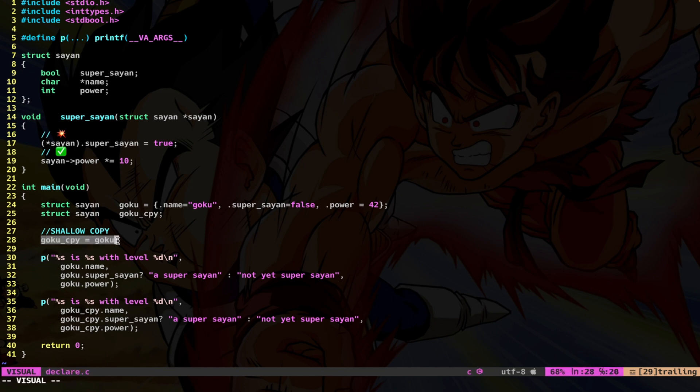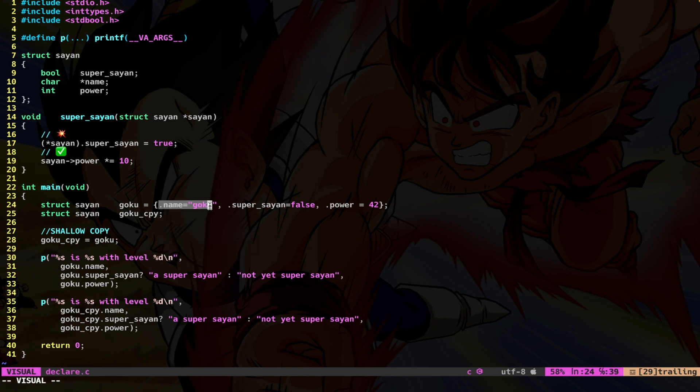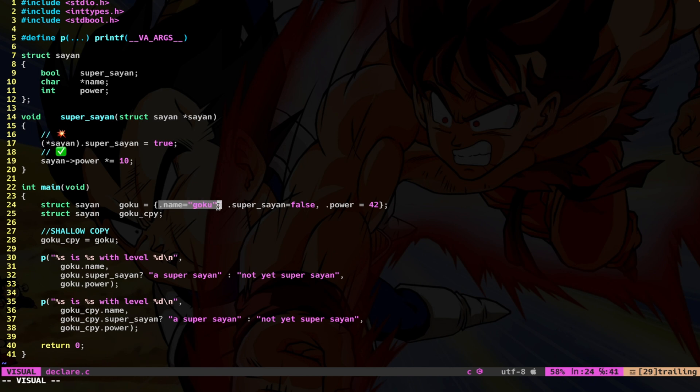So what do I mean by shallow copy? Well, I mean that all the fields are copied as is, including pointer to things. In our specific case, we have one pointer, which is this one, char star, a pointer to the name Goku. Now, the thing is that this literal string is found in a place in memory, which is not modifiable.